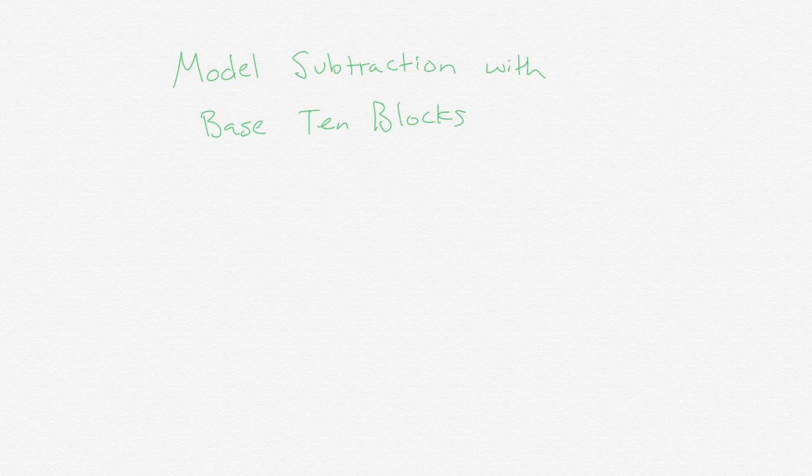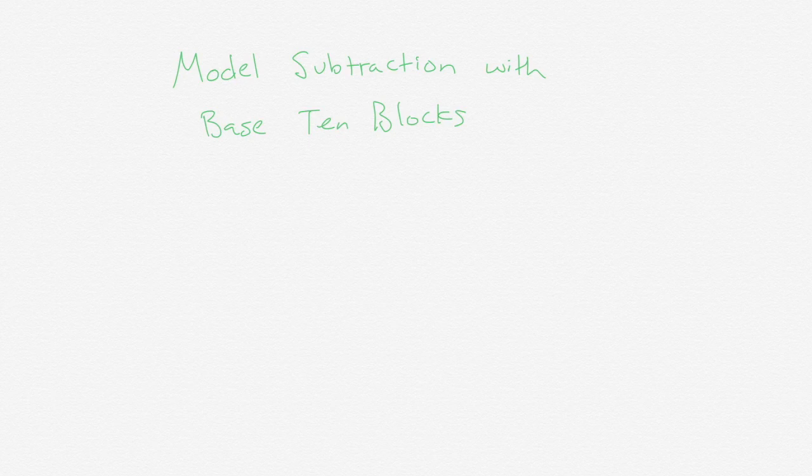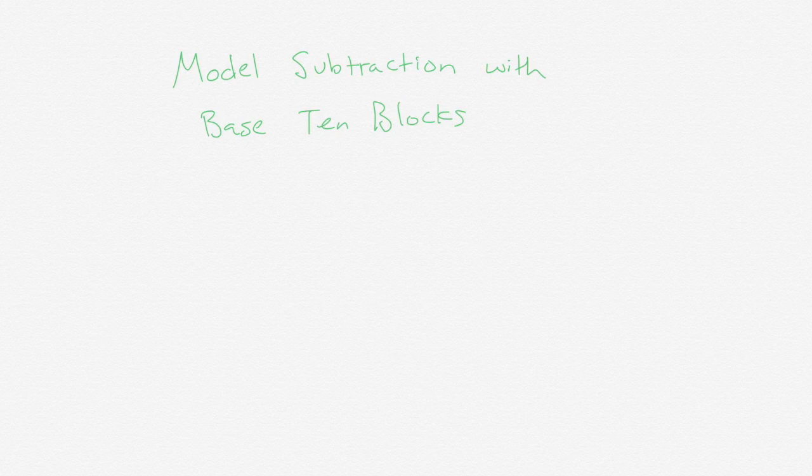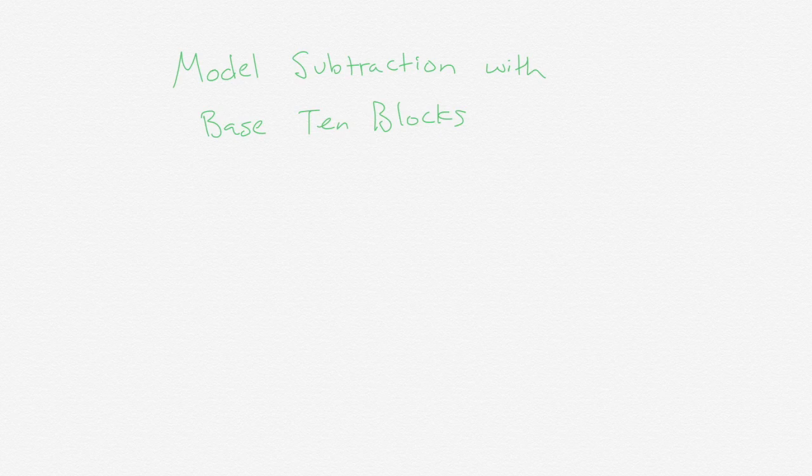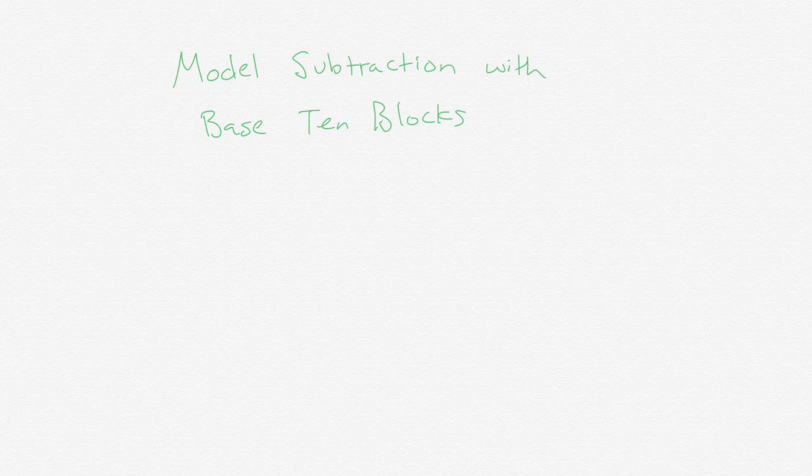We are going to model subtraction with base-10 blocks. Now it's very helpful to use base-10 blocks because you don't want to start children with the traditional algorithm because then it becomes both the ceiling and the floor for them. We want to have a lot of tools in our toolkit of different ways to solve math problems, and so this is one way.